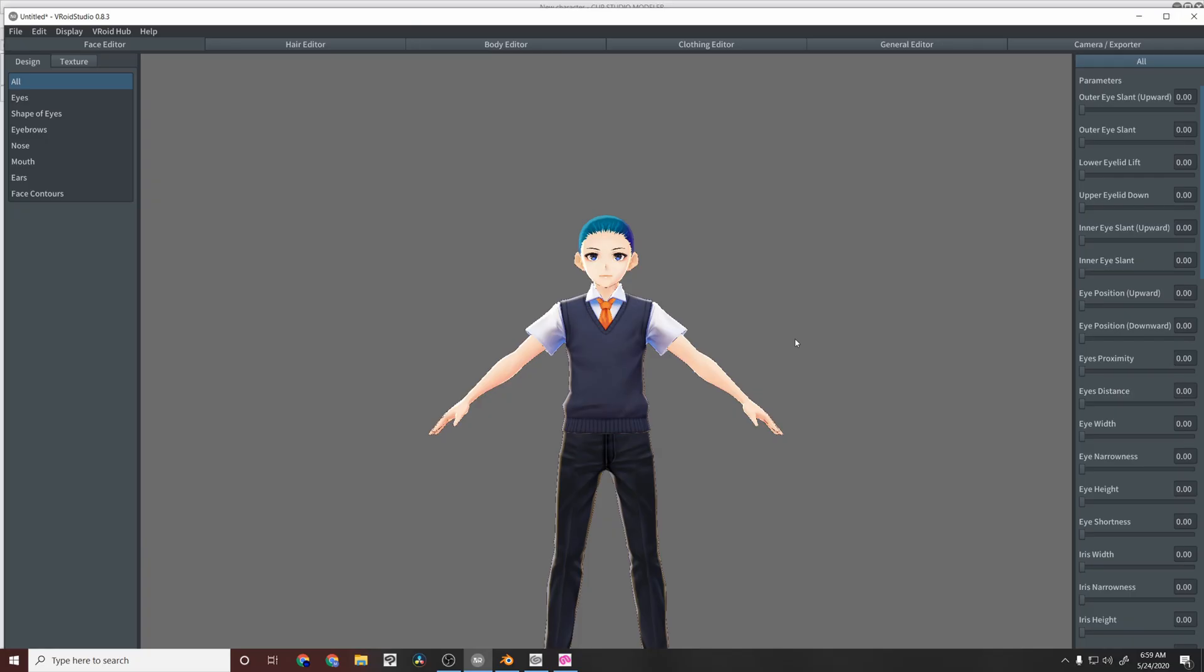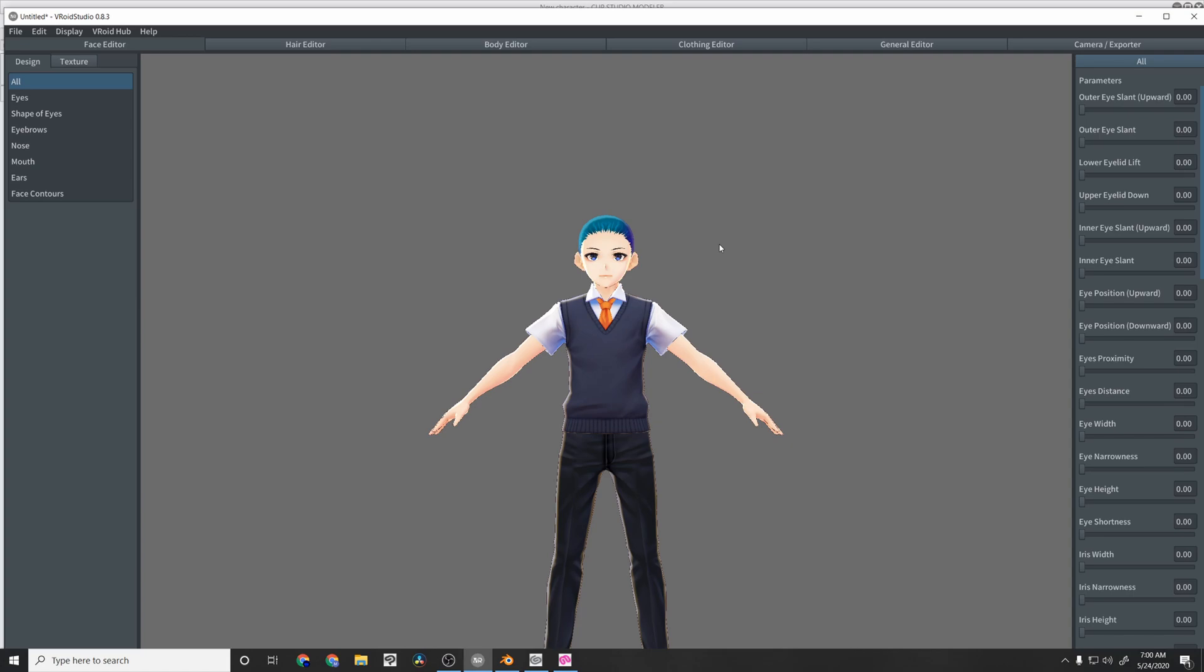All right, so we're here in VRoid Studio. I'm not going to go through how to change and customize everything for your characters. If you haven't heard of this tool, it's a pretty cool anime-esque Avatar creation tool. I came upon it when I was doing some game dev stuff and thought I could translate it to drawing. I would highly recommend checking it out. It's free. Really, the only paid product in this video is going to be Clip Studio Pro.